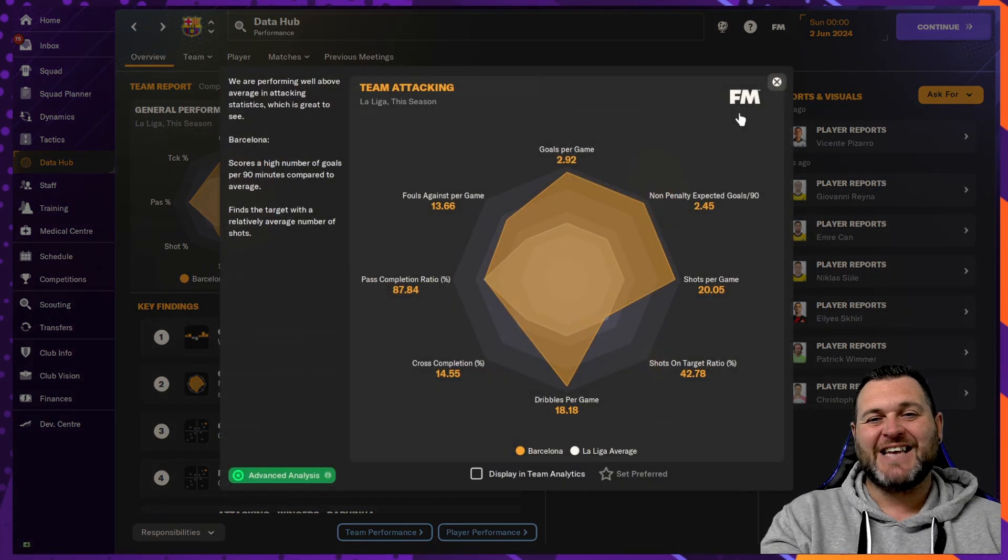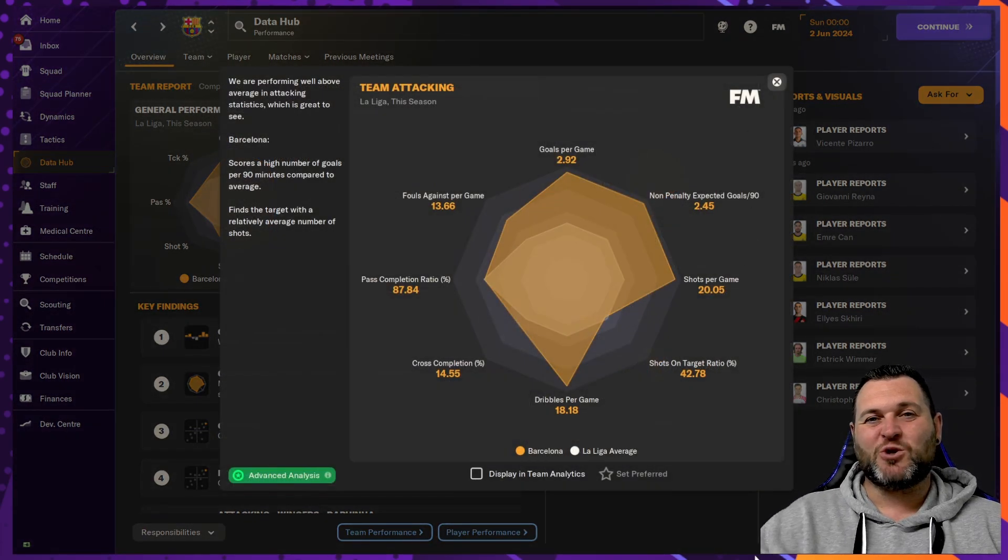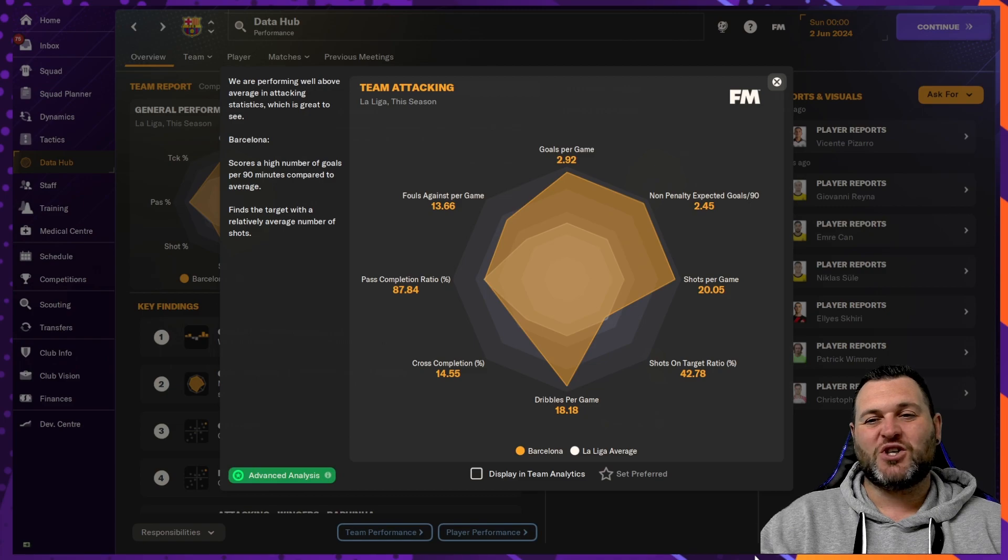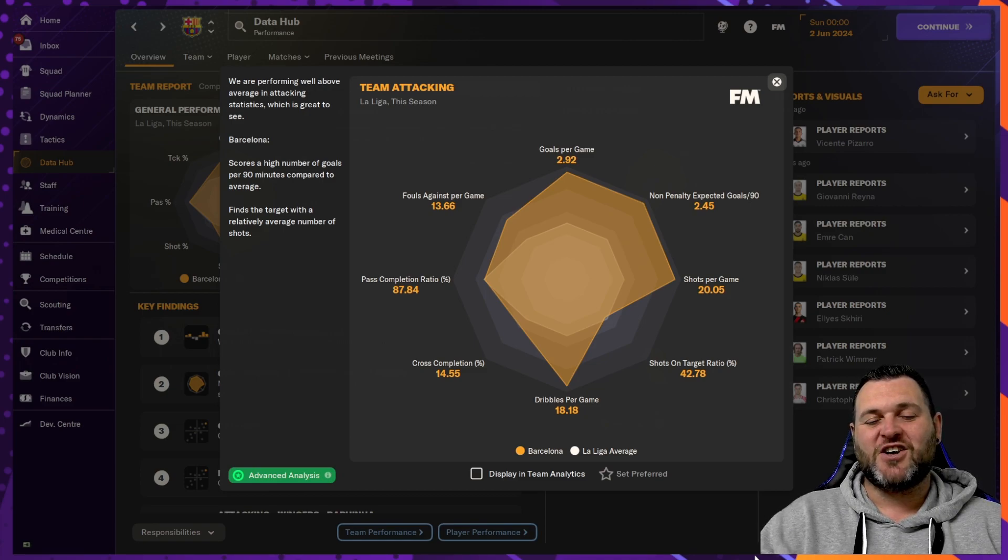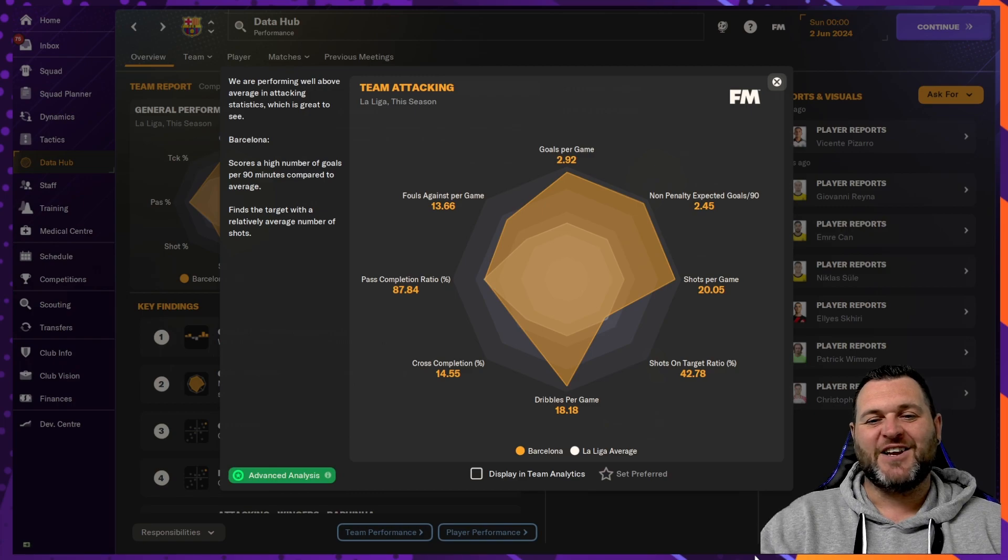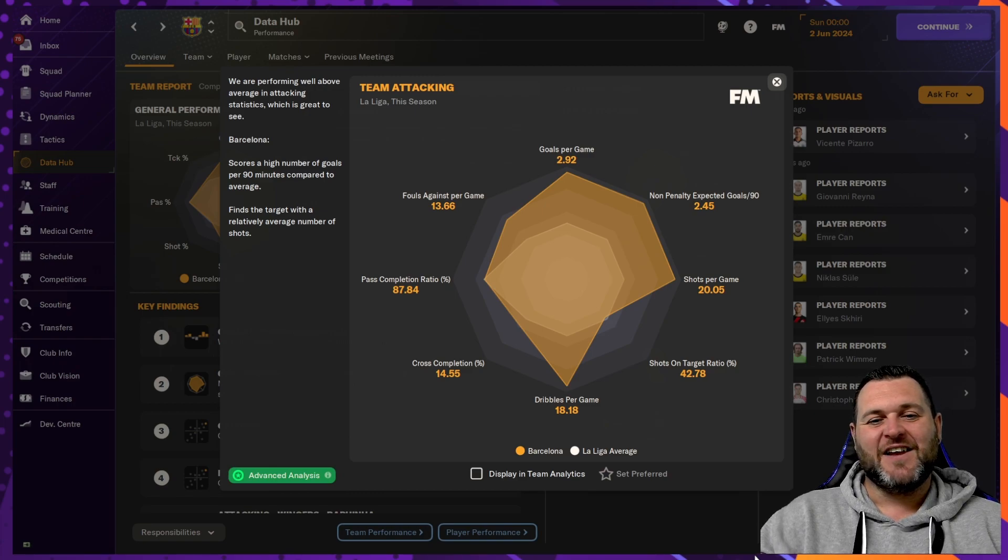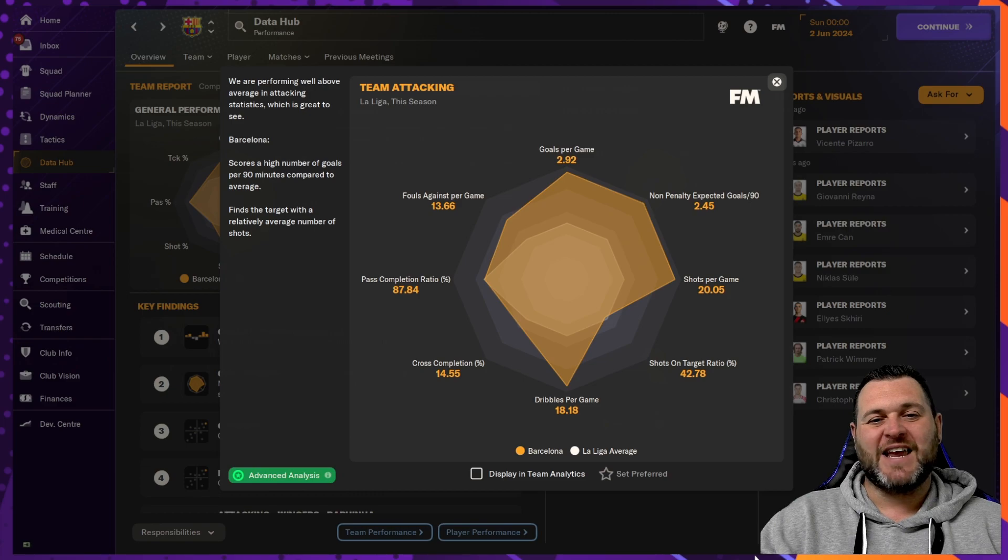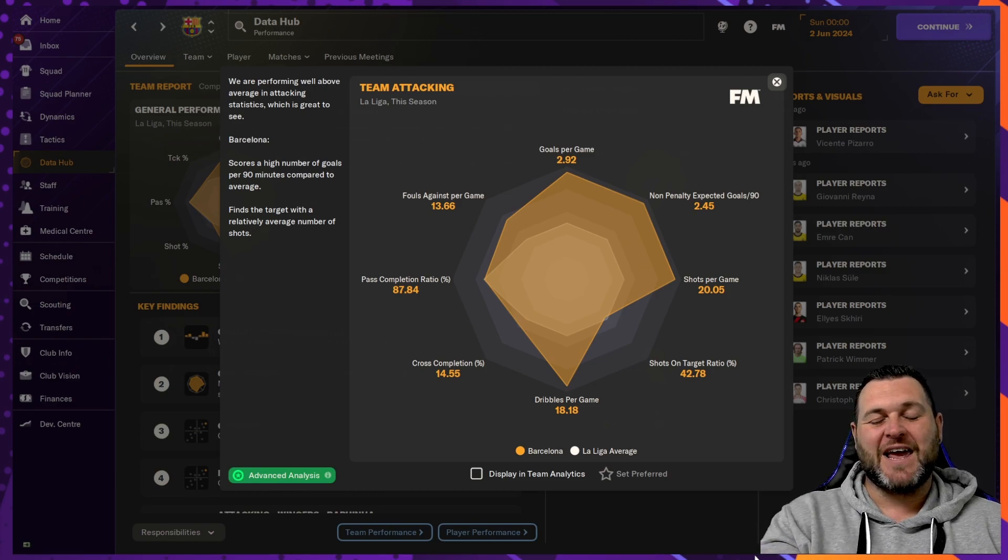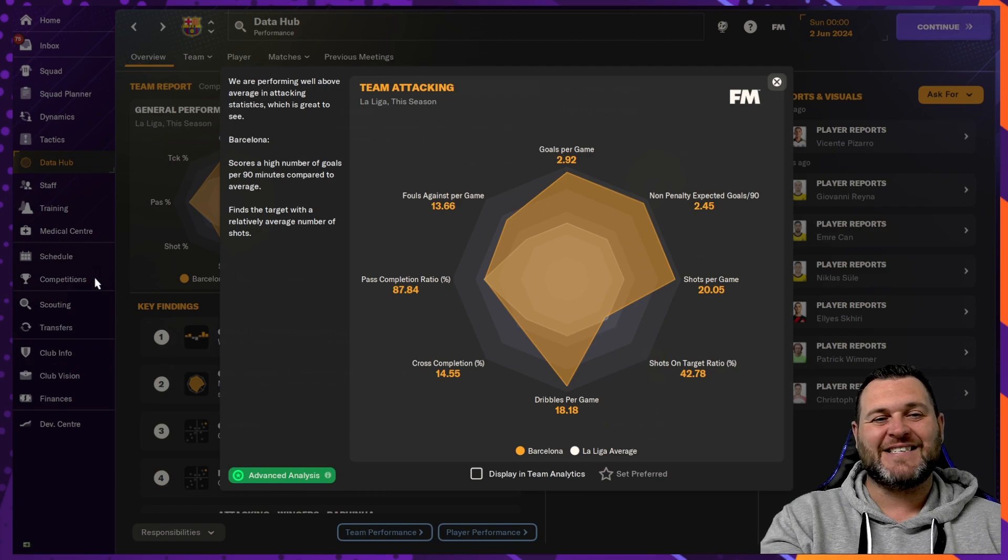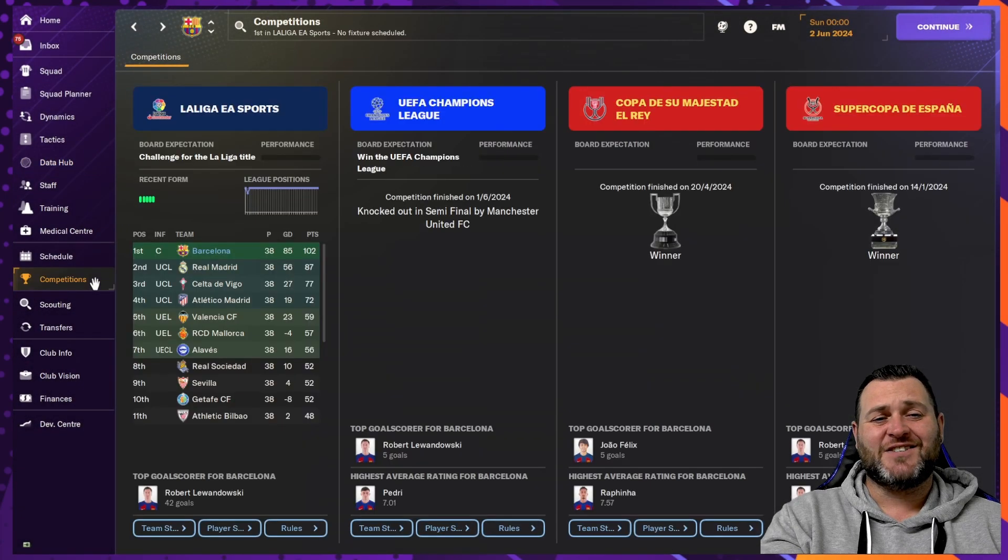In the attacking numbers, goals per game, 2.92. Non-penalty XG goals, 2.45. Shots per game, 20. Shots on target ratio was 42%. Dribbles per game, 18. Cross completion, 14%. Pass completion ratio is 87%. Fouls per game is 13.66.